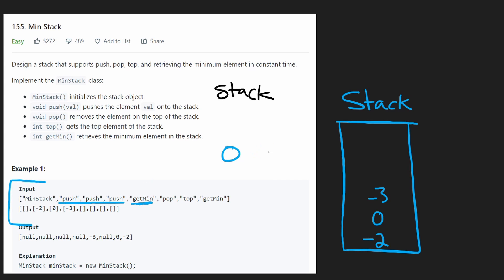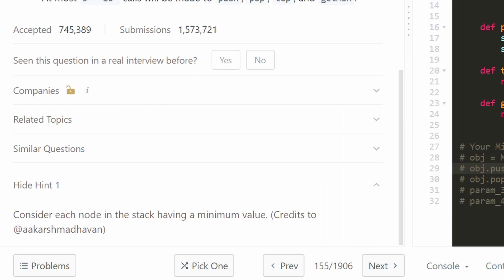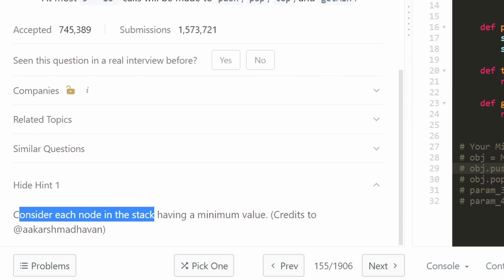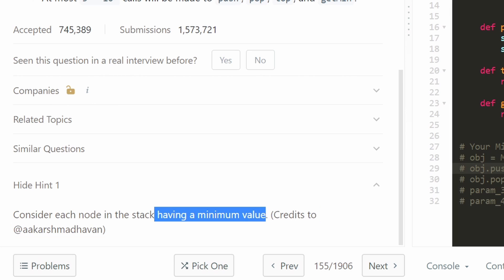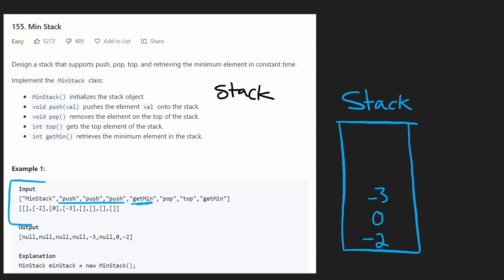If you want to try to figure it out yourself, I recommend taking a look at this hint that LeetCode actually provides. They say: consider each value in the stack having a corresponding minimum value. Think about that for a second.